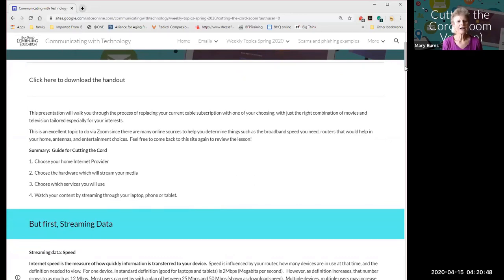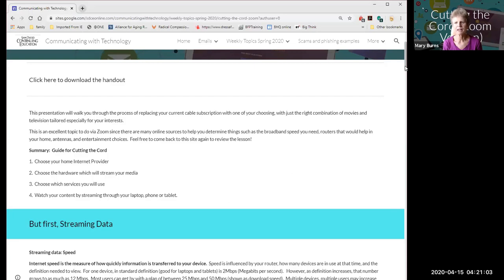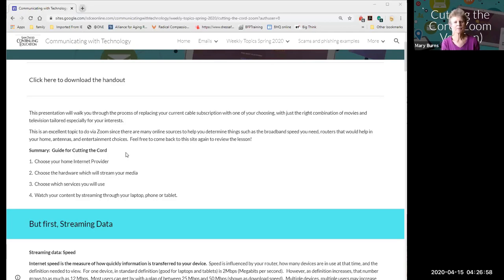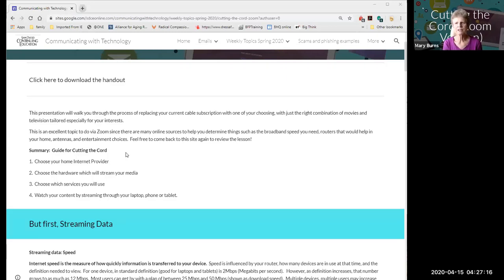When we talk about cutting the cord, we're talking about replacing your current cable subscription and instead choosing your own content. Cutting the cord means getting rid of your cable — it doesn't mean getting rid of your internet; you'll still need internet. There are basically four things to consider: your home internet provider, the hardware you'll use to stream your media, the services you'll use in place of cable, and finally watching your content.